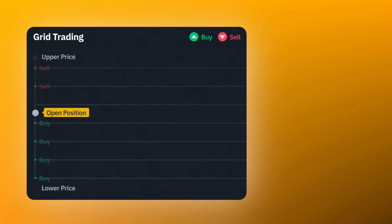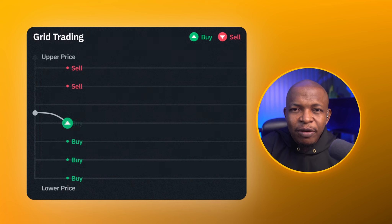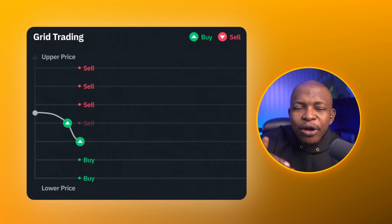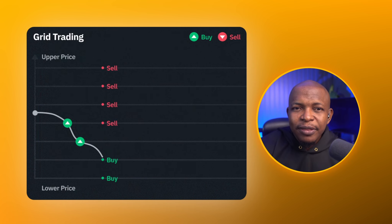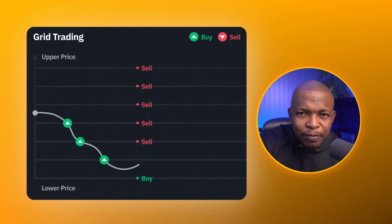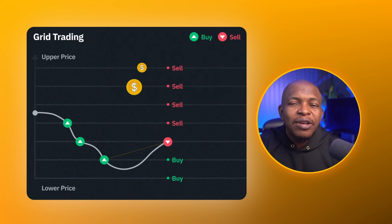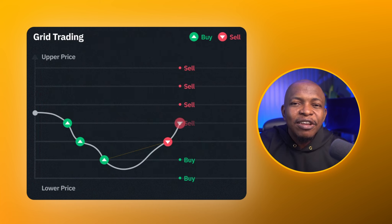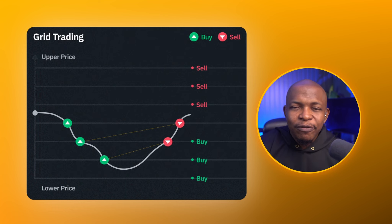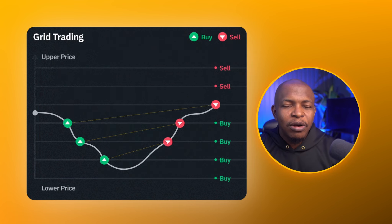For Spot Grid, you can choose an upper and lower limit. The number of grids is the number of price intervals between these limits. As price goes down, buy orders are executed at each grid line and sell orders are automatically placed above it. When price starts to go up, sell orders are executed and buy orders are automatically placed at the grid below it. This trades continuously even when you are asleep and is especially good for a ranging market.